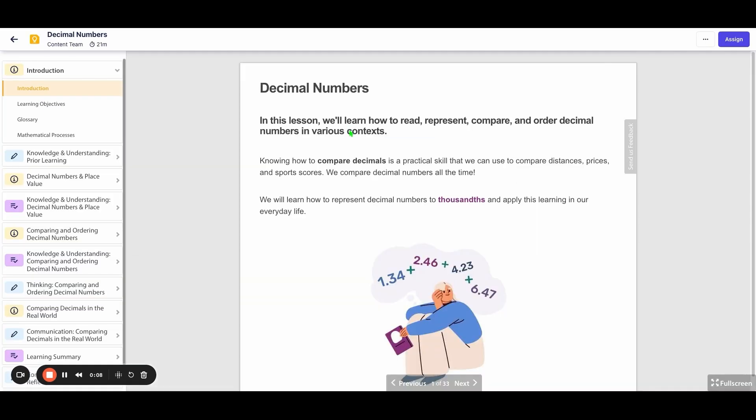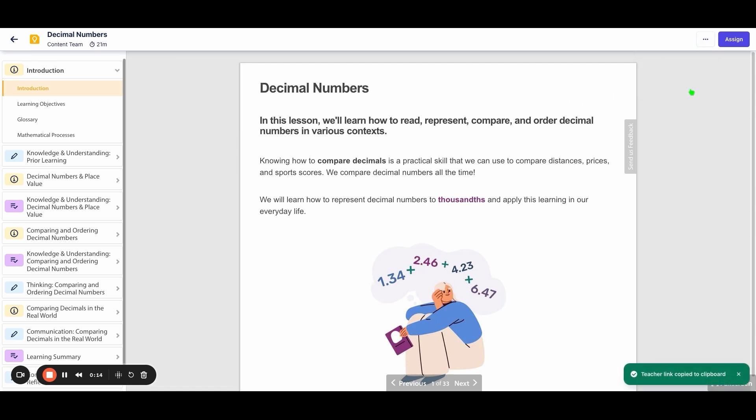Open a lesson or assessment you want to share and click on the three dots at the top right of your screen. Select Copy Teacher Link from the drop-down menu.